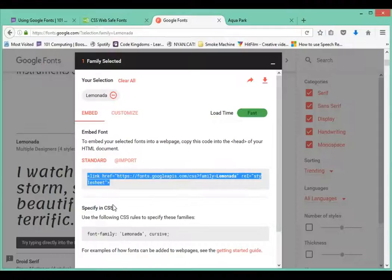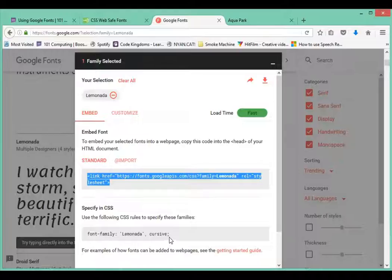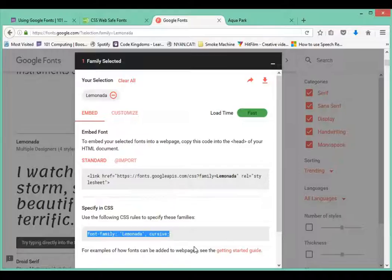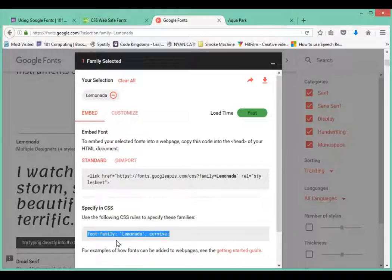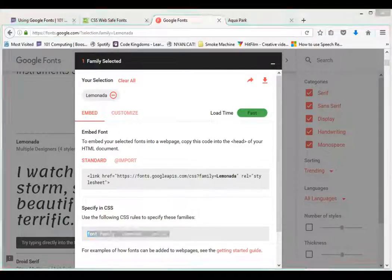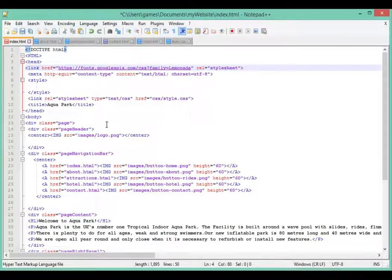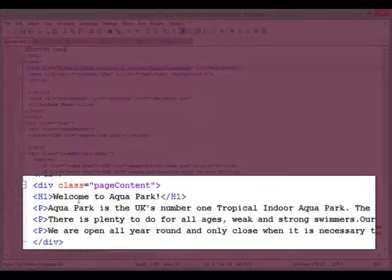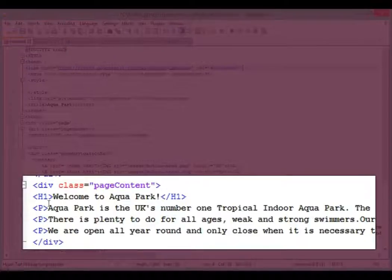So font family, you can see here it says Lemonada. Back to my Google page, it also tells me that in my CSS where I want to use this font I need to use this attribute here. So I'm going to copy this, right click copy, and I'm going to use that in my CSS.